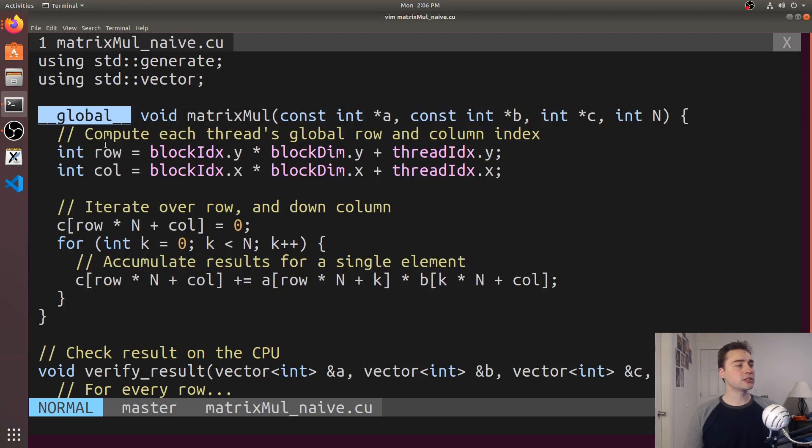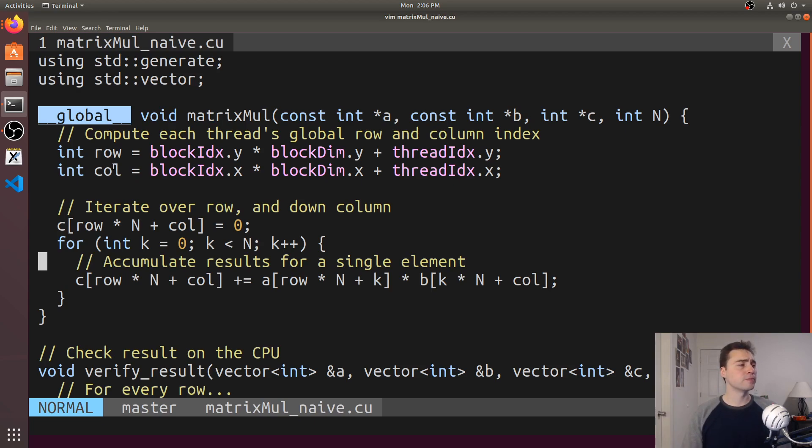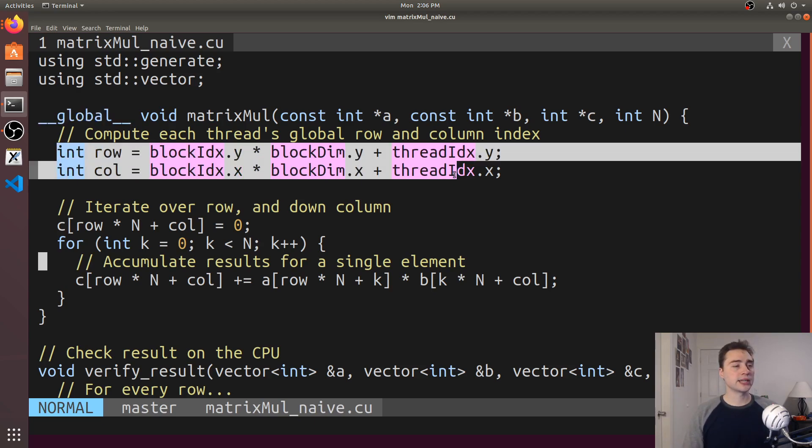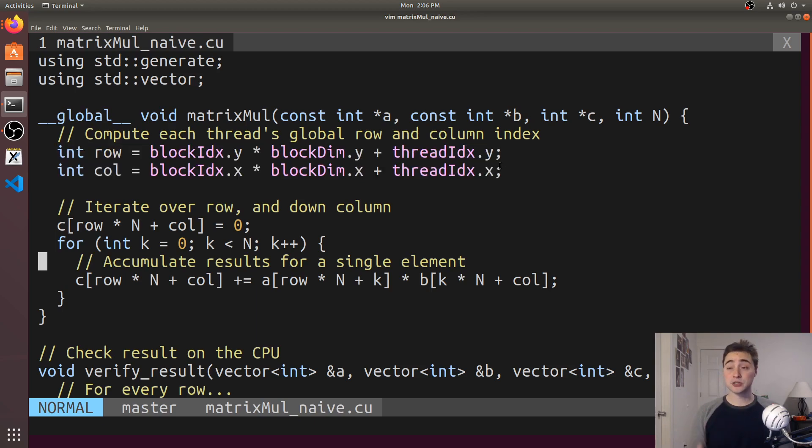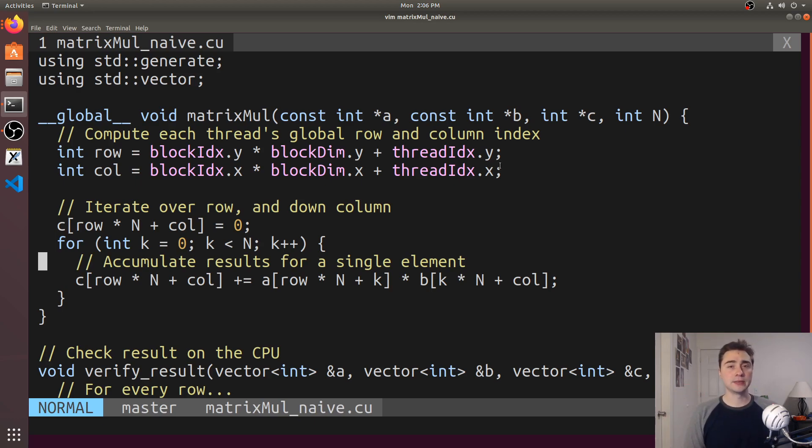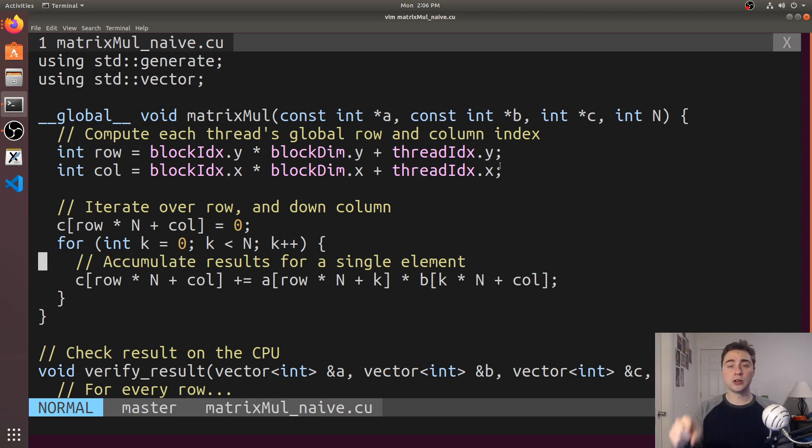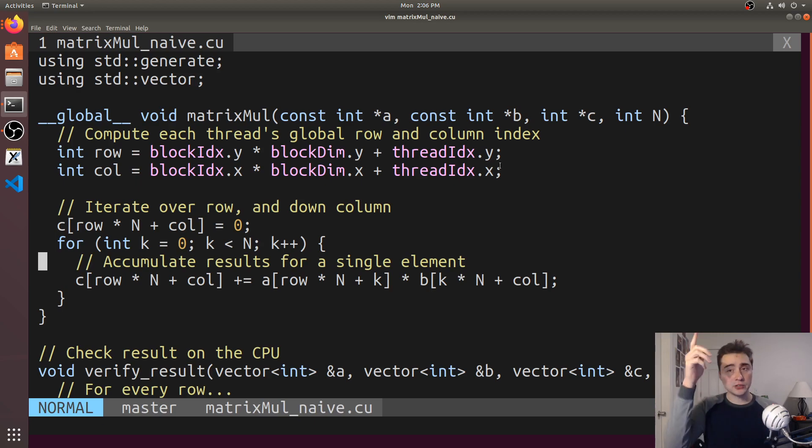So here, this global just means that it's a function that gets called from the CPU and runs on the GPU. Over here, what we're doing is calculating a row and a column for each thread that we launch. The way this matrix multiplication implementation is structured is that every single thread we launch computes one output element in the C matrix. It'll go across one row column pair, across one row of the A matrix, down one column of the B matrix, doing that pairwise product.